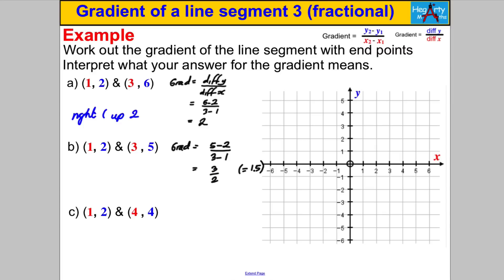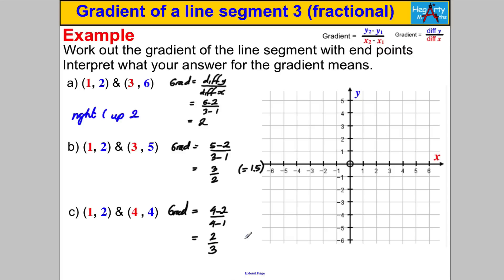Let's quickly do the next one as well. The gradient here is the difference in Y's: 4 subtract 2, over the difference in X's: 4 subtract 1. So 4 subtract 2 is 2, and 4 subtract 1 is 3, giving us 2 thirds. You could write it as 0.6 recurring, but I want us to be able to interpret what that means — so let's draw the pictures.